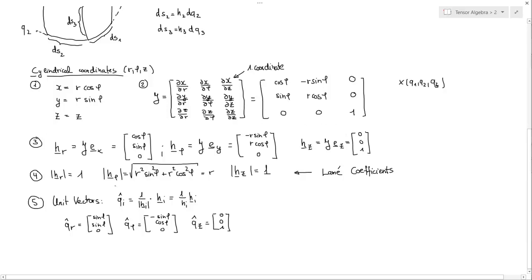Now, how do we calculate these Lamé coefficients? We have to find the vectors along the new coordinates — r, phi, and z. In order to find these vectors, we simply use the transform property of the Jacobian and transform the unit vectors of our Cartesian coordinate system to this new coordinate system, which is depending on r, phi, and z. So we get the vectors h_r, h_phi, and h_z, where the underline notation is an alternative way of writing vectors.